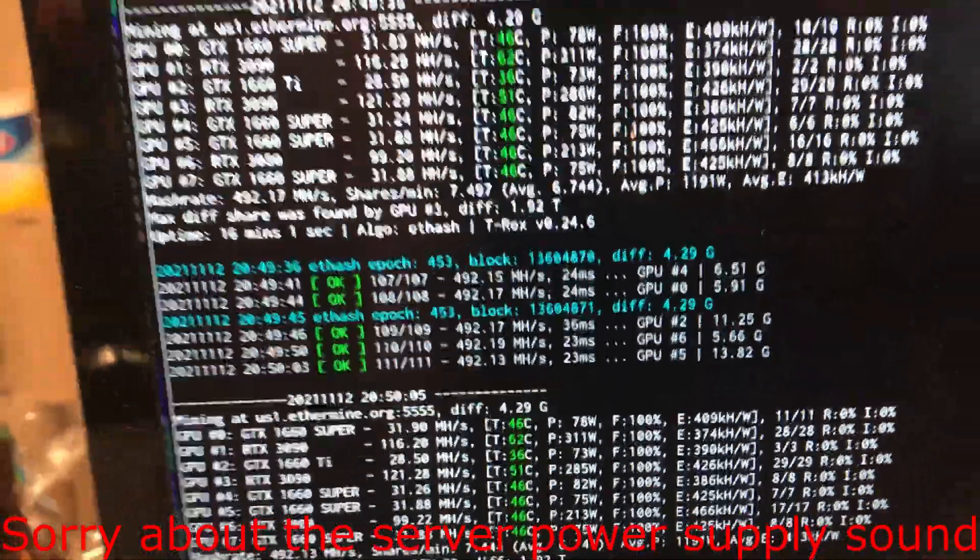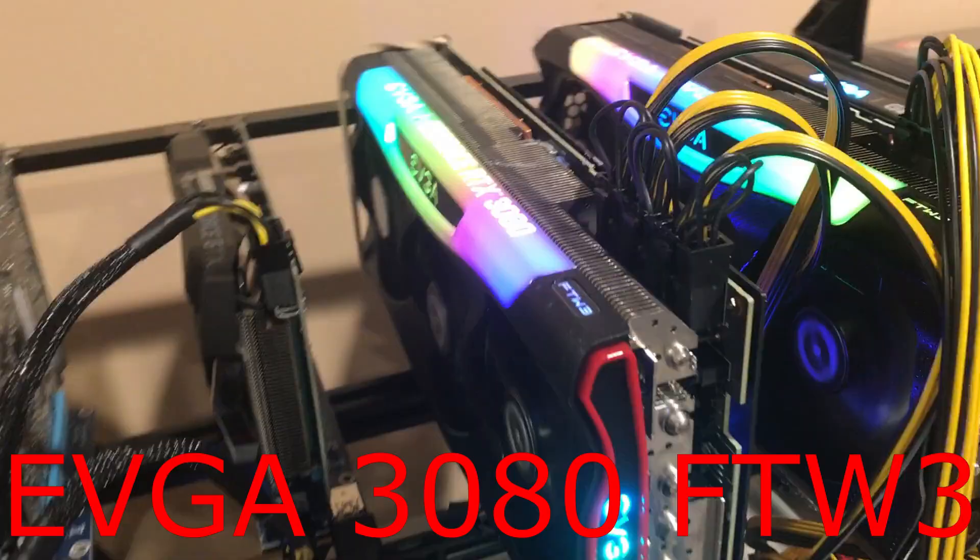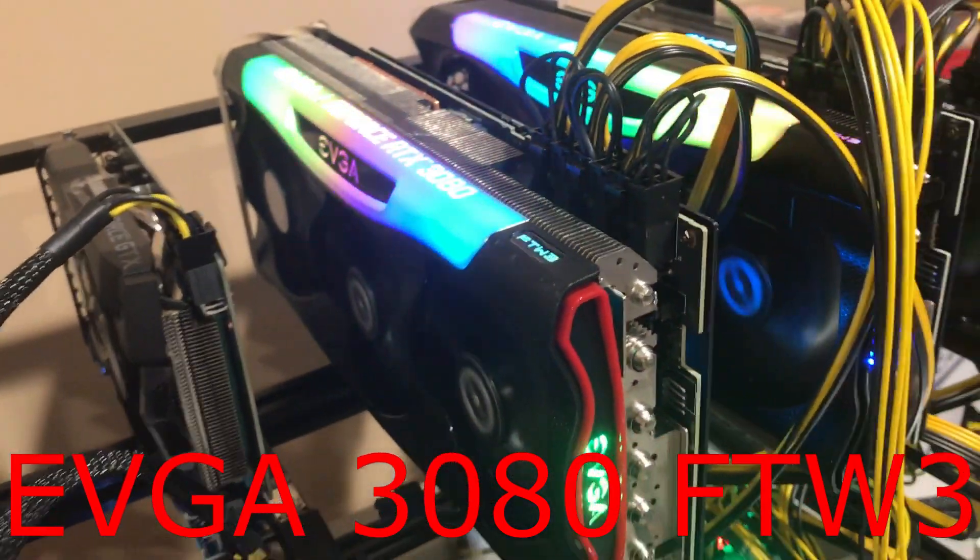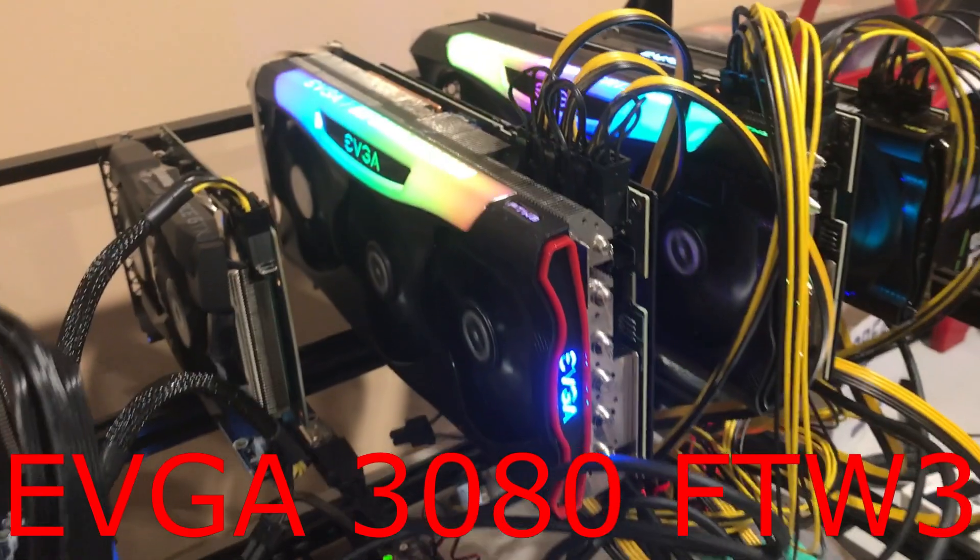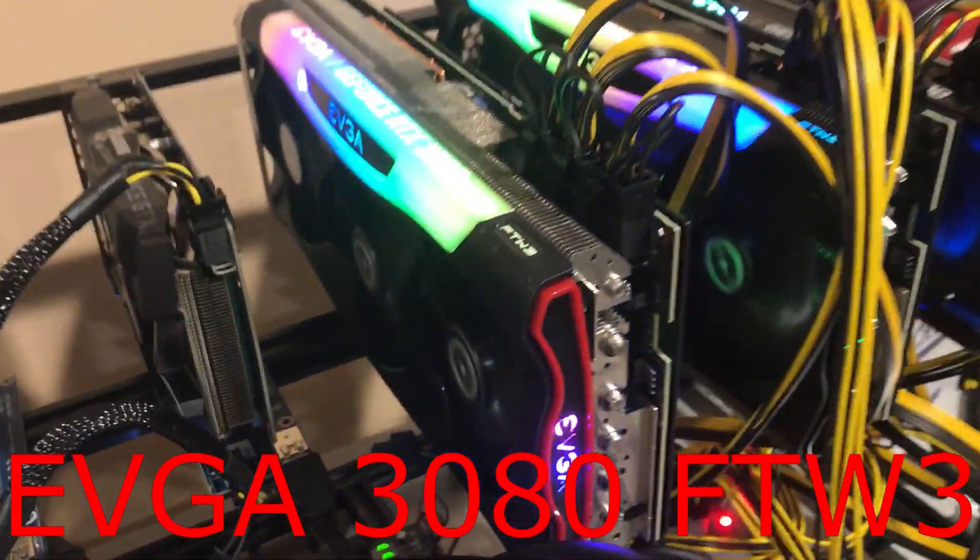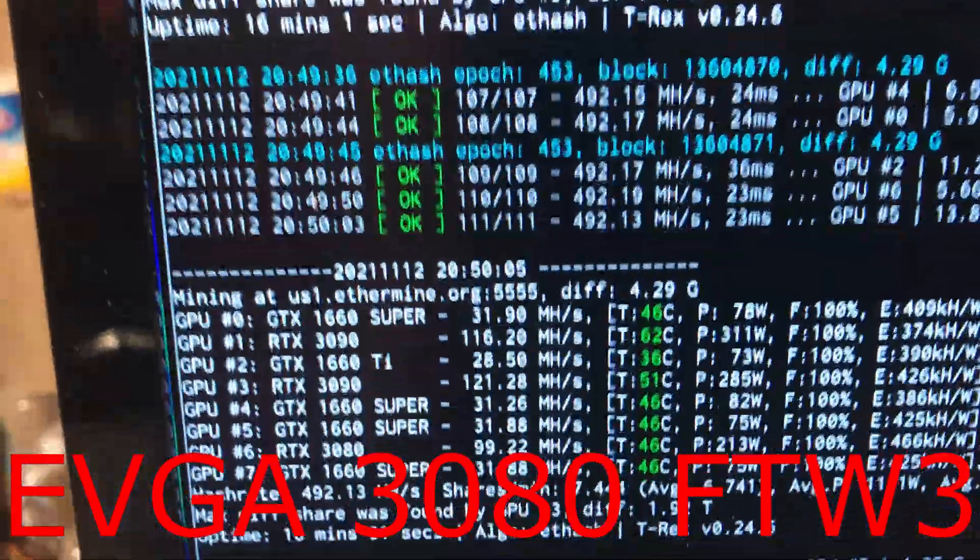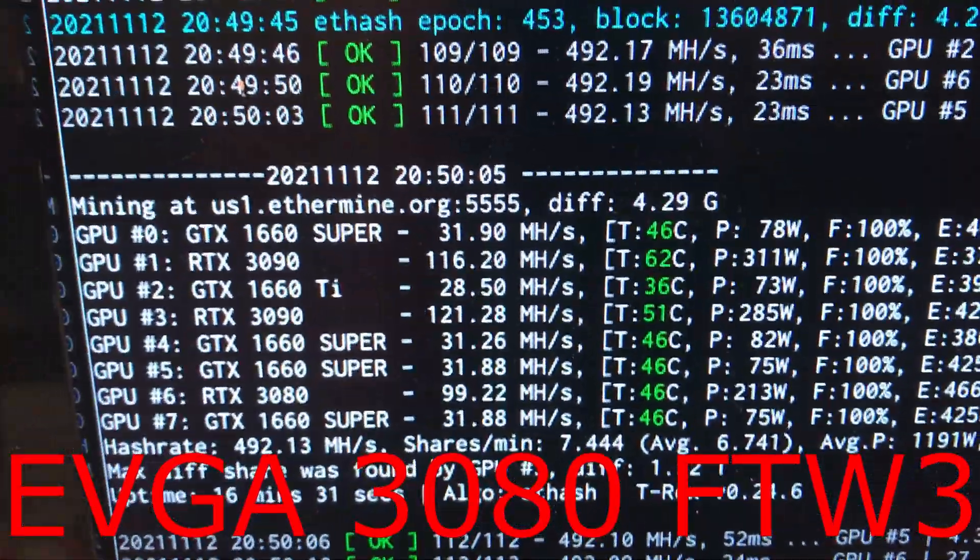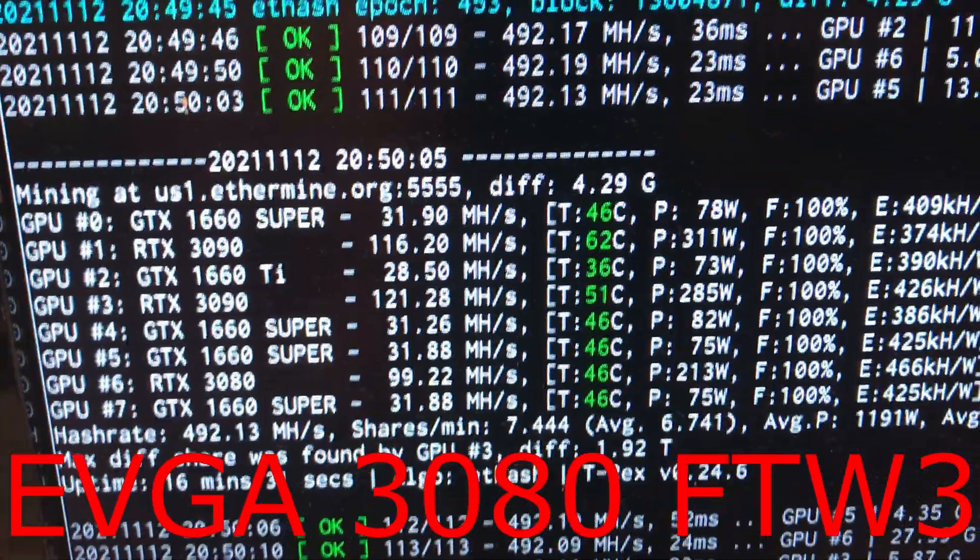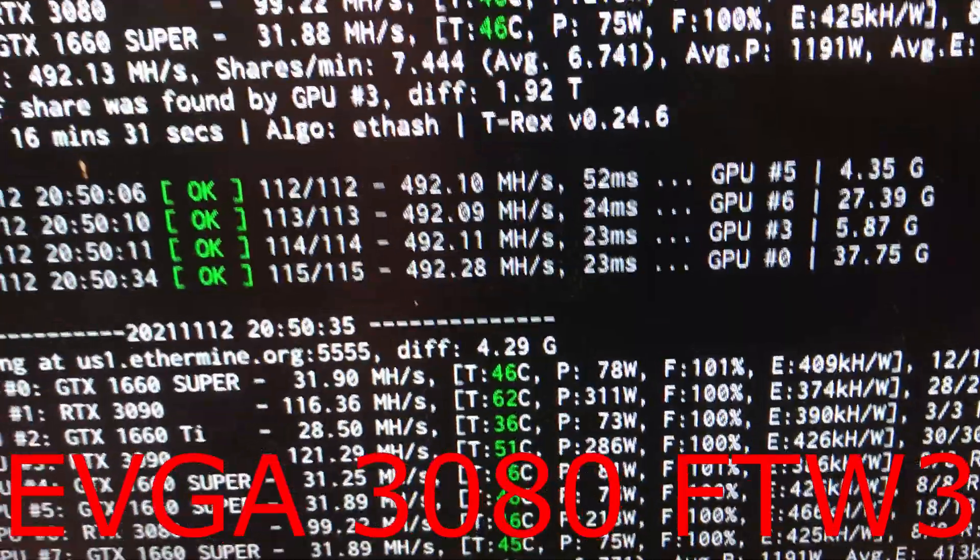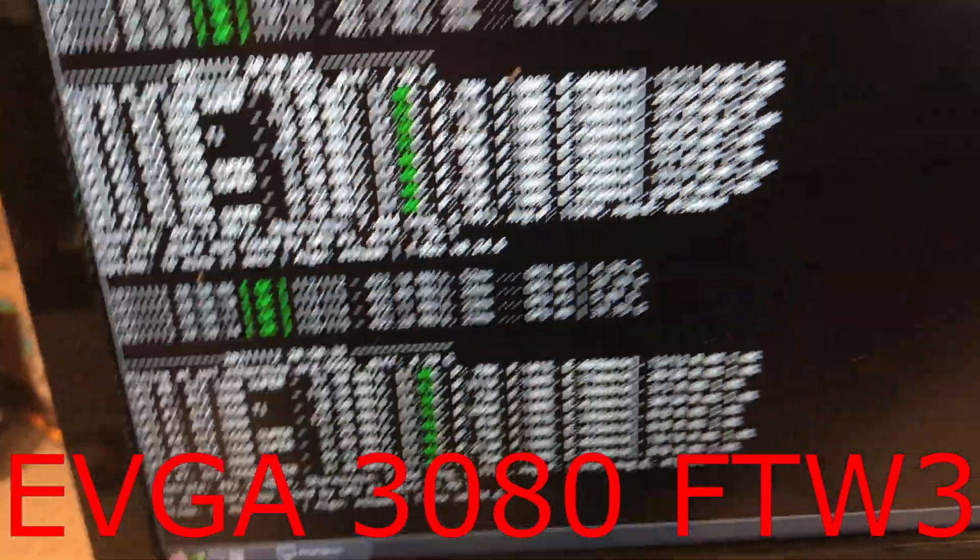So I think I'm going to repad those. This one was already repadded in a previous video. I'll put it in the description below. That one is doing pretty well. It's at 99 megahash, which you can see here, and it has a temperature of 46 on it.